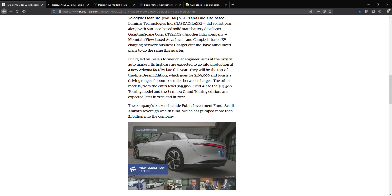Lucid, led by Tesla's former chief engineer, aims at an electric auto market. Its first cars are expected to go into production at a new Arizona factory later this year. Well, I like the sound of that. The fact that they have a factory is better than Nikola already.